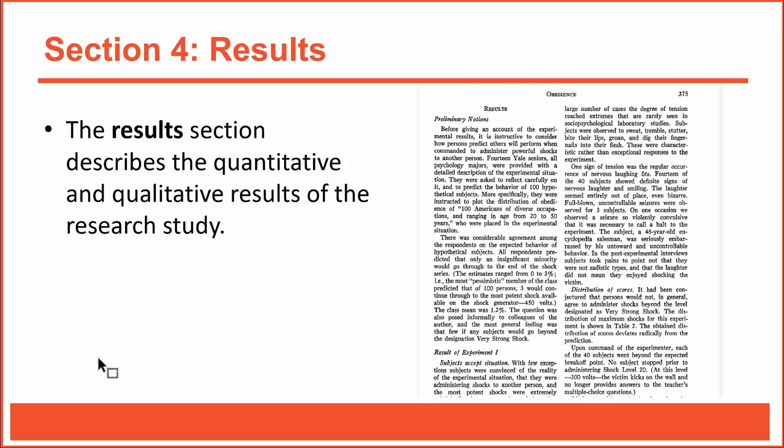I mentioned that no section of an empirical article is more important than the methods section. That's true, but no section is more exciting than the results section. We conduct research studies so we can find out the results, right? We conduct research so we can find answers to our questions about human thought and behavior. So it makes sense that the results section contains this information, whether that information is quantitative or qualitative.